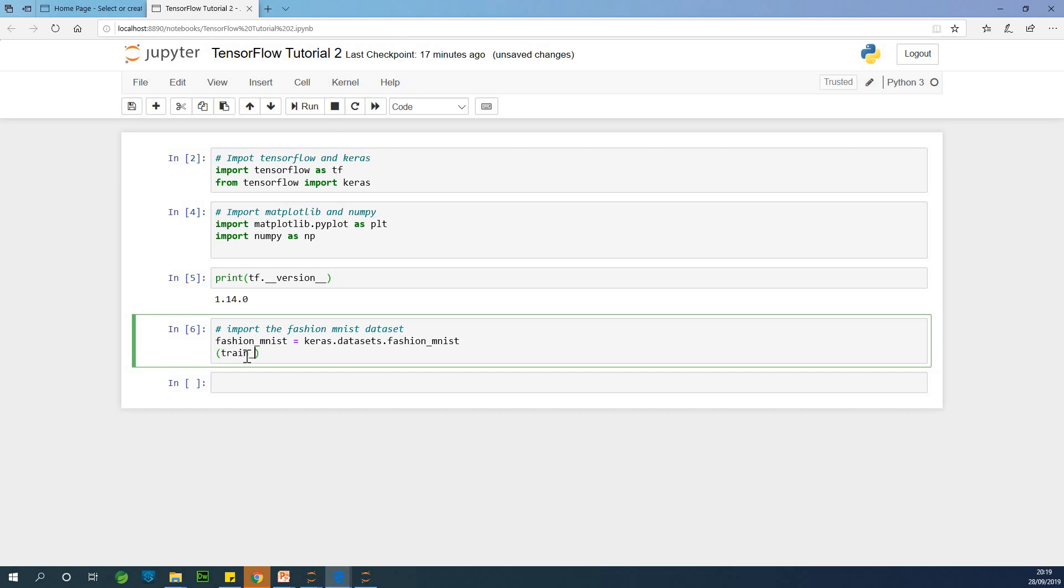So train_images. So this is the first one. And we have train_labels. So labels is the classes, whether it's trouser, pullover, coat, and stuff like that.